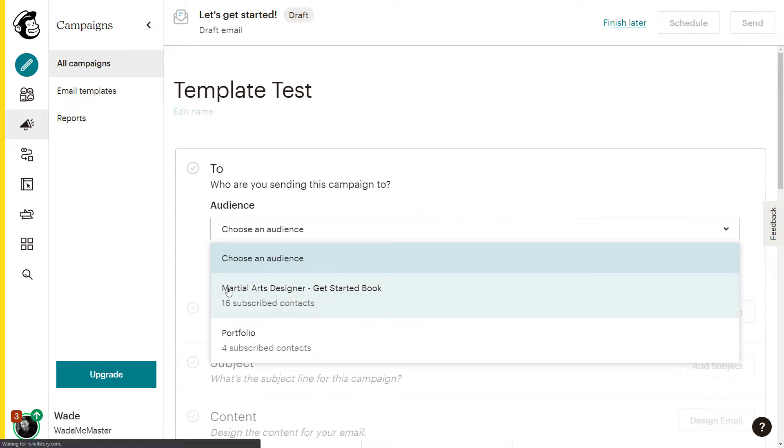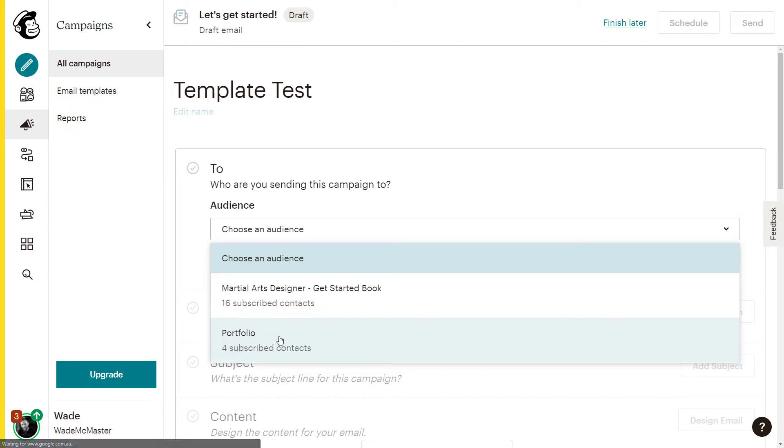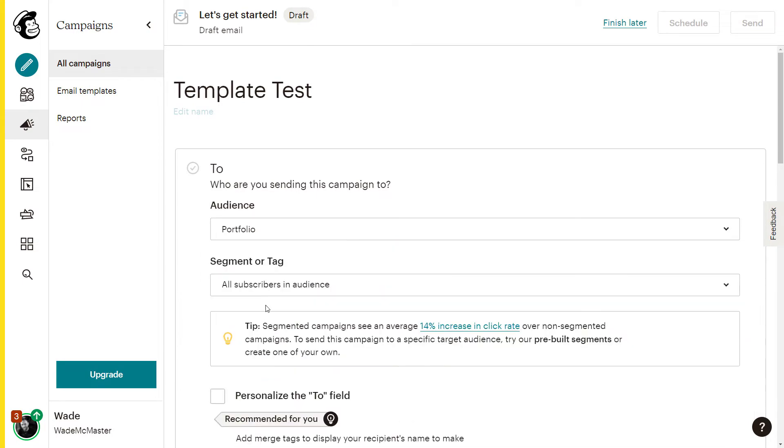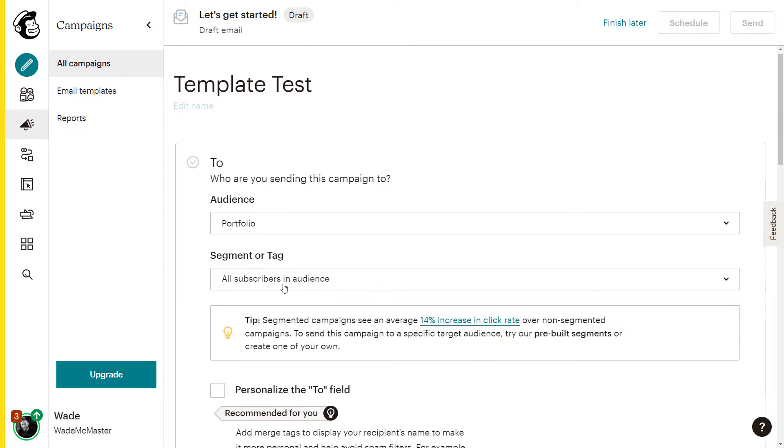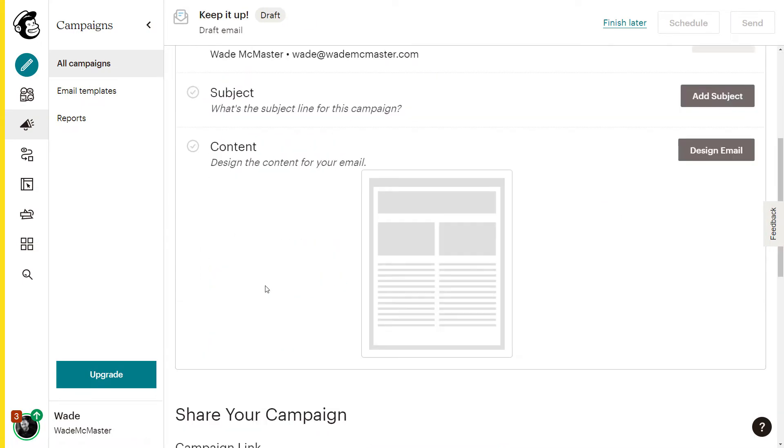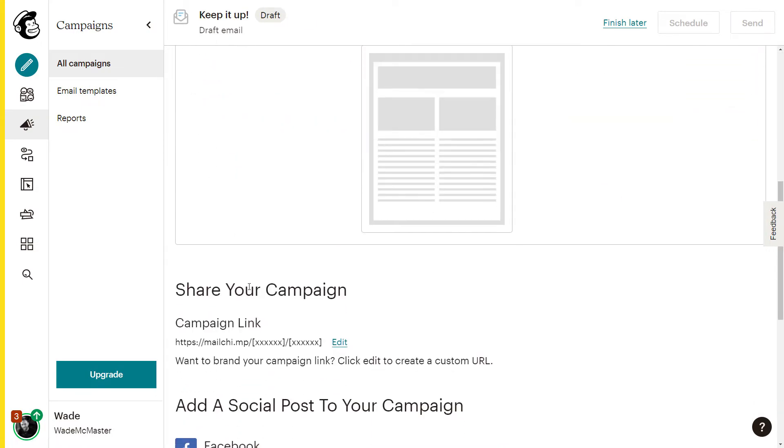I've got this martial arts designer one and portfolio, and they're only small little test audiences I have here. But what if I want to send the same email across audiences or across different dates? This is where it becomes pretty handy.